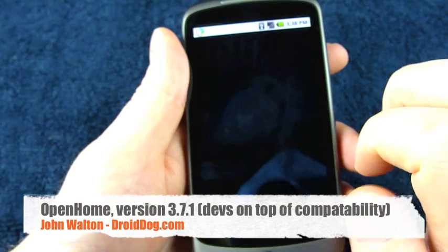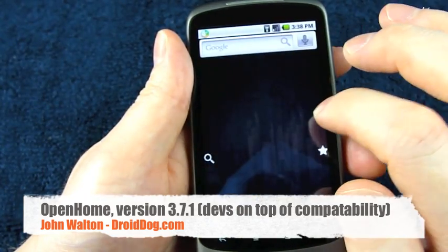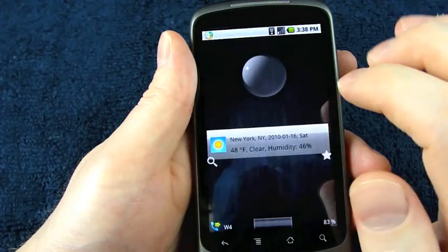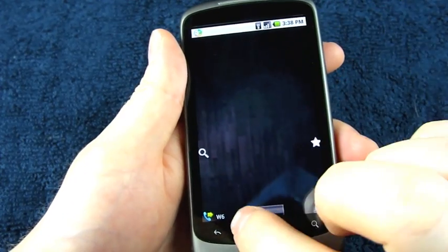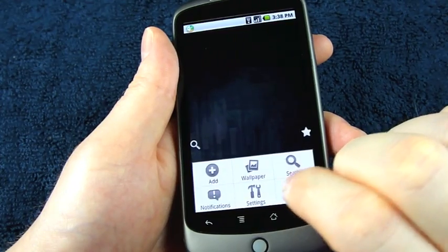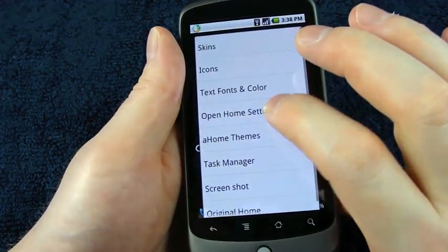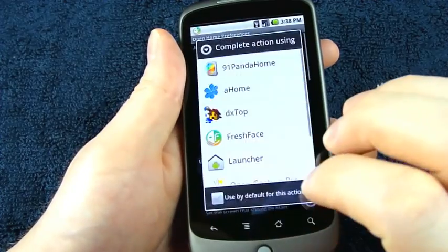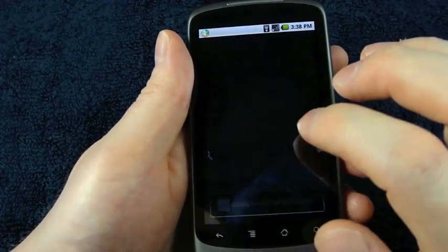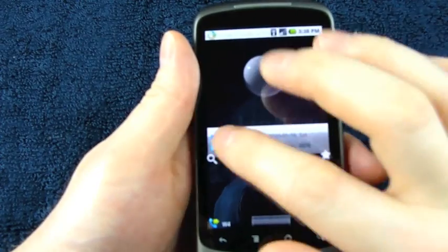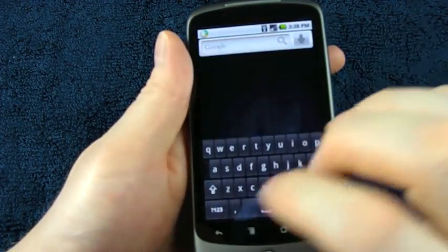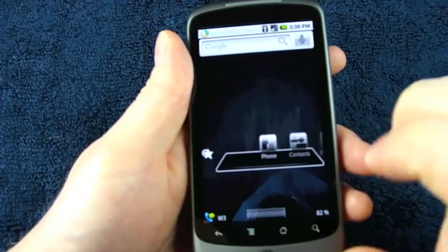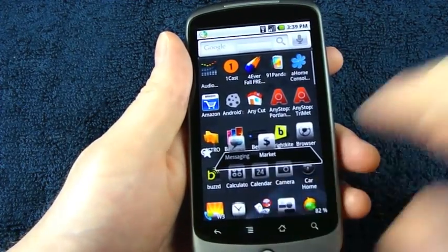Open Home. This one, I have no problems whatsoever. I should turn off that silly experimental cube animation. So you can really see it working. Open Home has been really good about compatibility with different phones, different versions of Android. Works well.